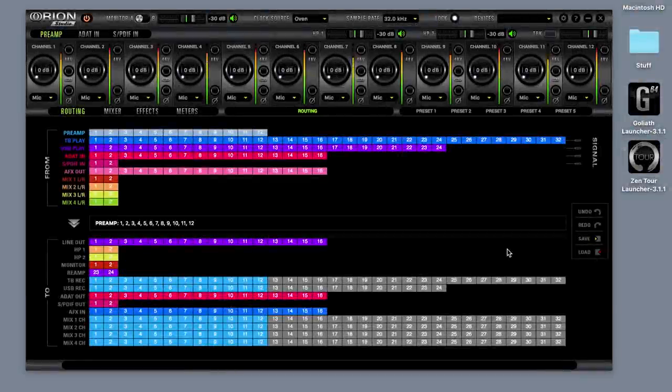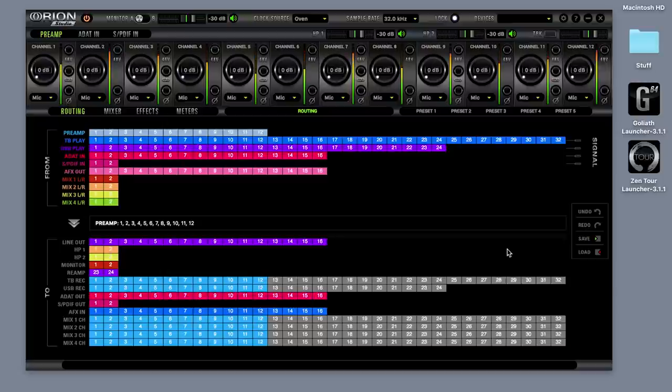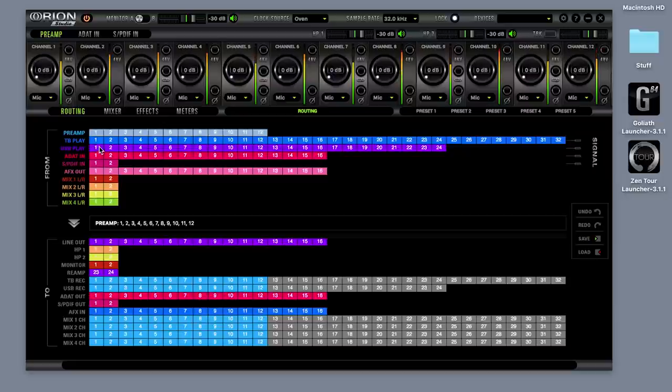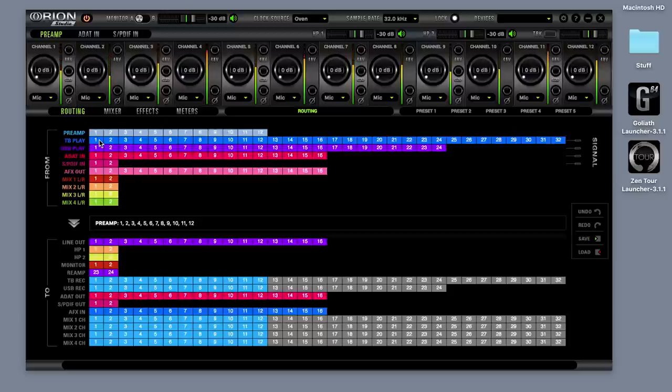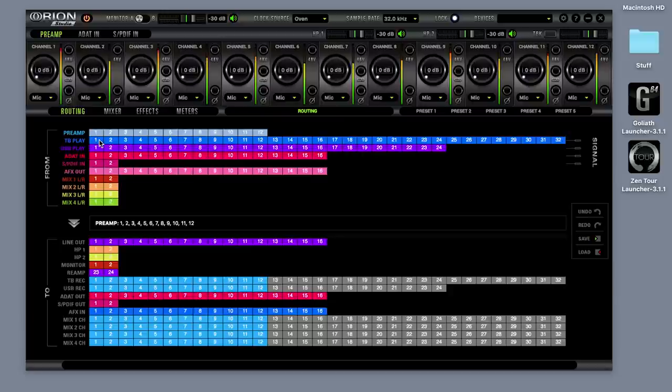In the device's control panel, perform the following routing. Choose a USB or TB play channel, if you're using Thunderbolt, that is not currently being used, or two channels when working with stereo tracks.